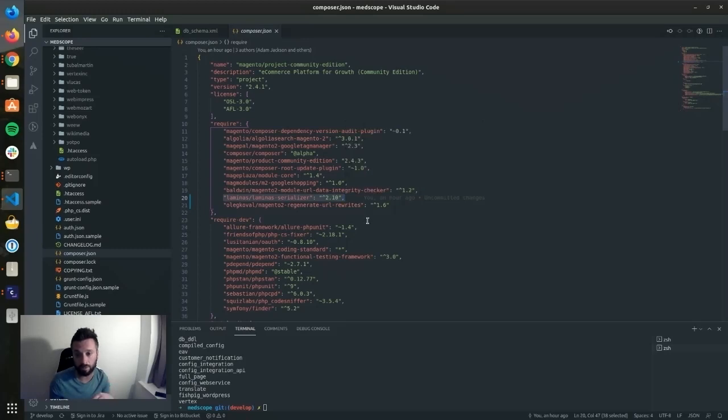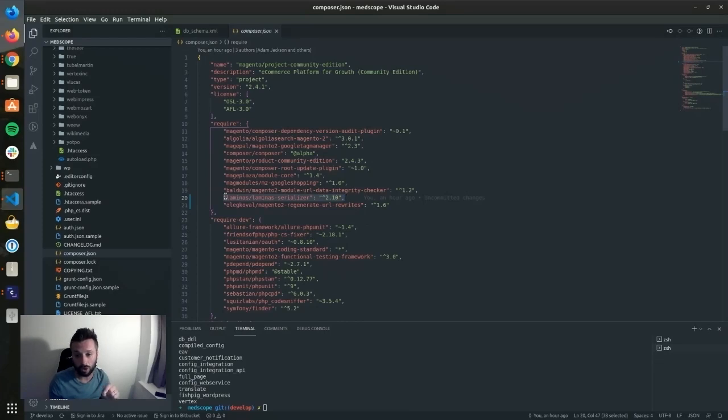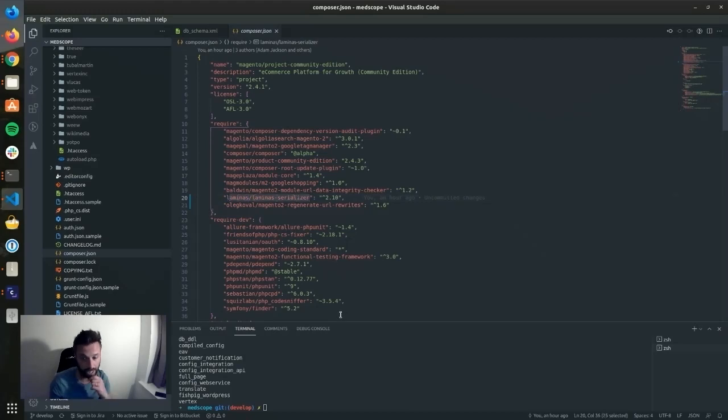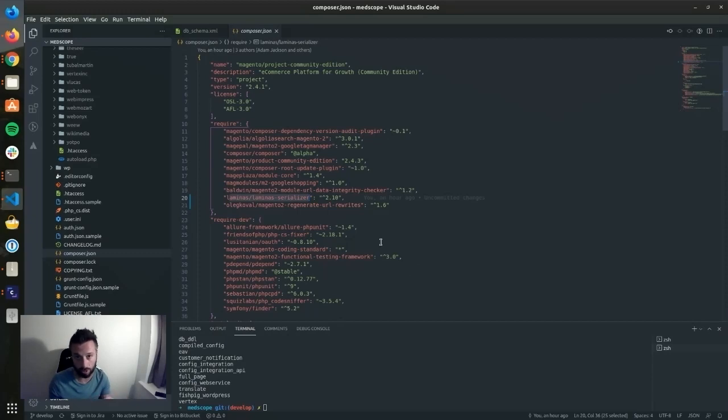If you get further Zend errors, like say when you go to the admin, if you get a Zend error there, make sure—and you can do this either before you run the upgrade or after—make sure that you require, Composer require, laminas/laminas-serializer. And then you won't get them issues once you're upgraded to 2.4.3 and Zend's gone. And it does seem to remedy those issues.